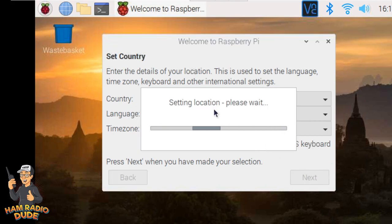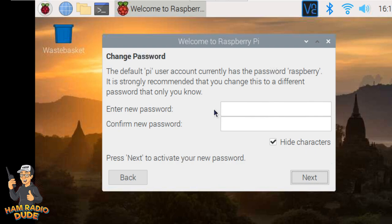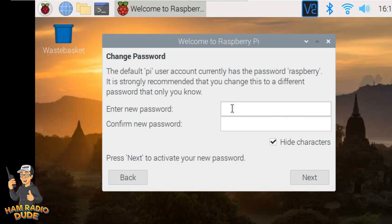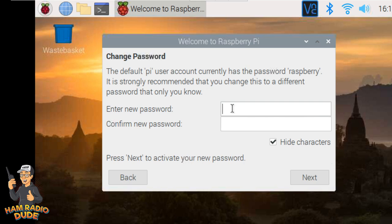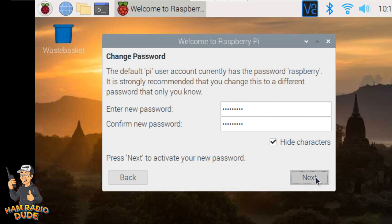Now it's going to set up the location and it's going to take a moment. Once it's done configuring the language and the keyboard usage, it's going to ask you for a new password. And this is very important. If you leave the standard password for the Raspberry Pi, it becomes susceptible to hacking. So you're going to want to change it. The default username is Pi, P-I, and the default password is Raspberry, all lowercase. But we're going to go ahead and change the password to something that you'll remember. And then go ahead and click the Next button.